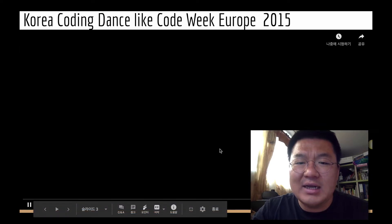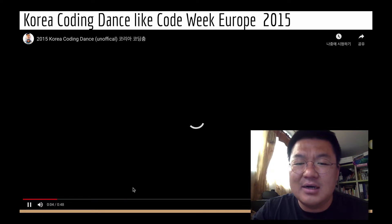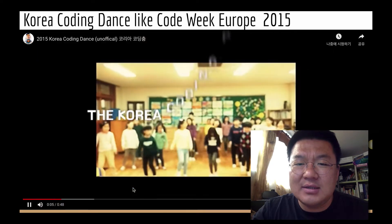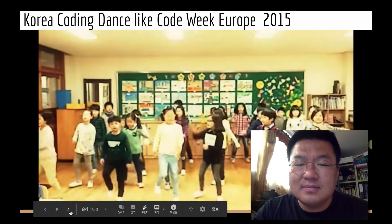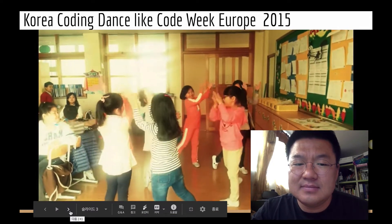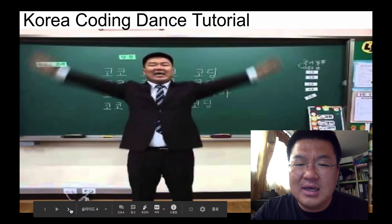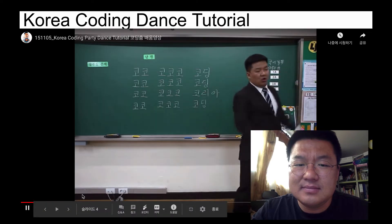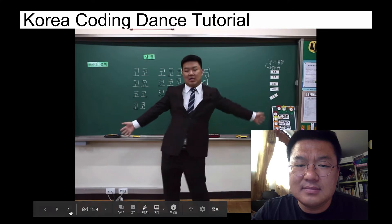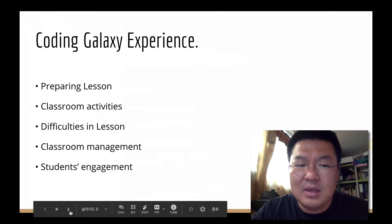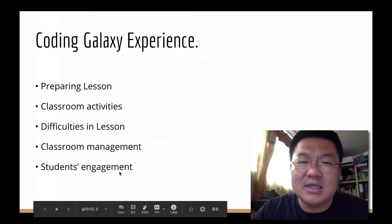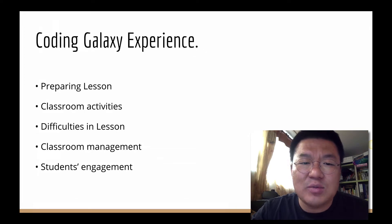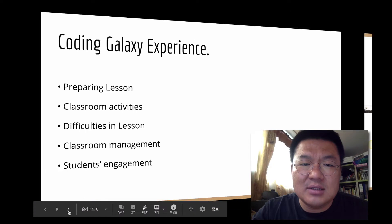I made the coding dance like this. I developed a tutorial like this. In this video, I will share preparing lessons, classroom activities, difficulty in lessons, classroom management, and student engagement in my Coding Galaxy experience.